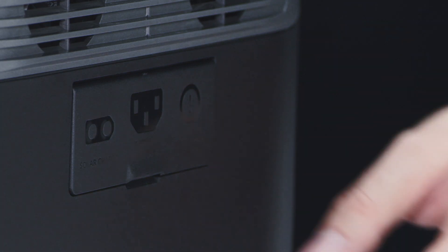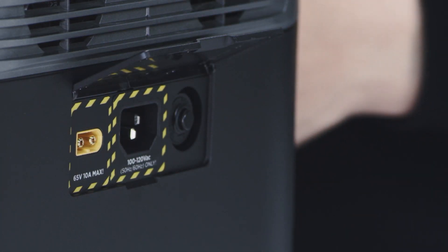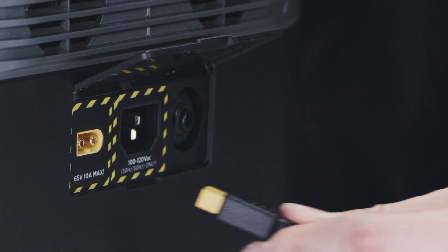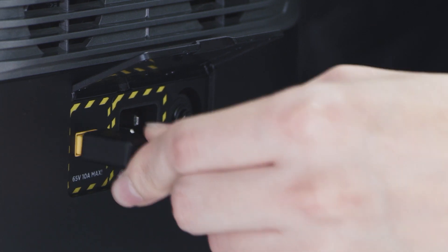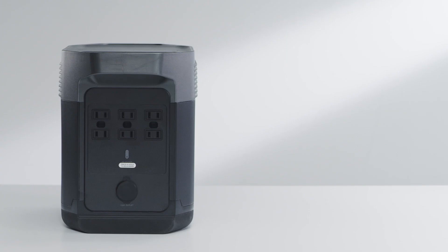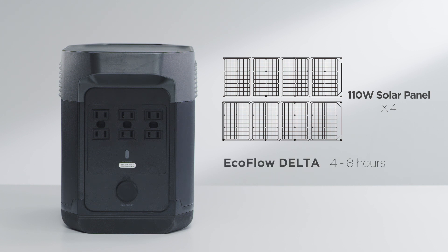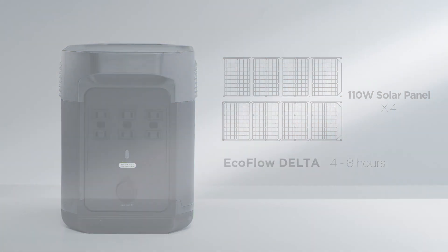Delta can also be charged from the XT60 port using solar panels or from a car using the car lighter socket. Use four 110 watt solar panels connected in parallel to charge the EcoFlow Delta within four to eight hours.